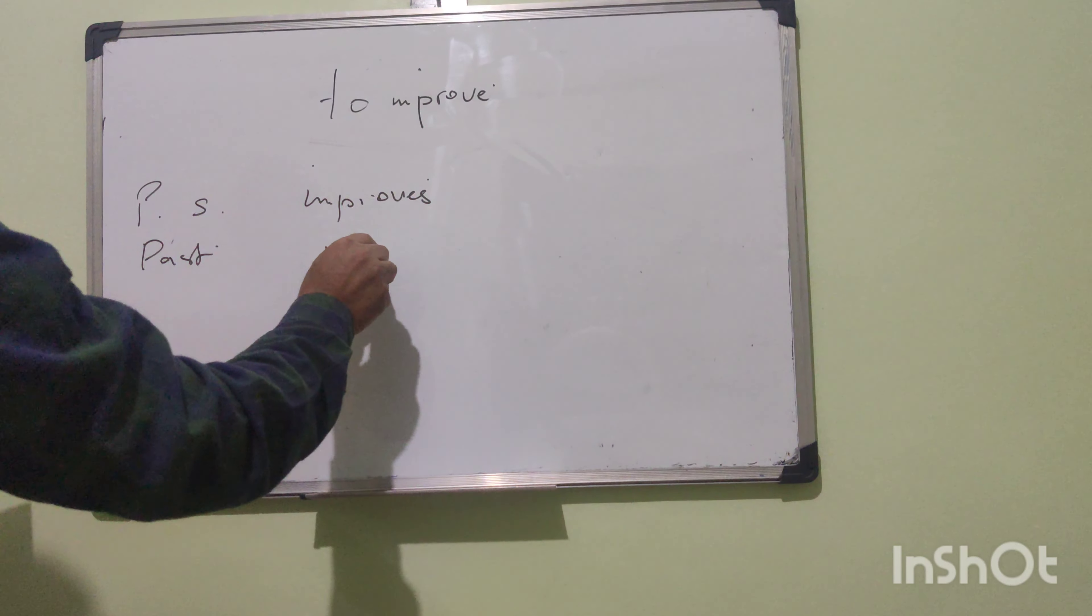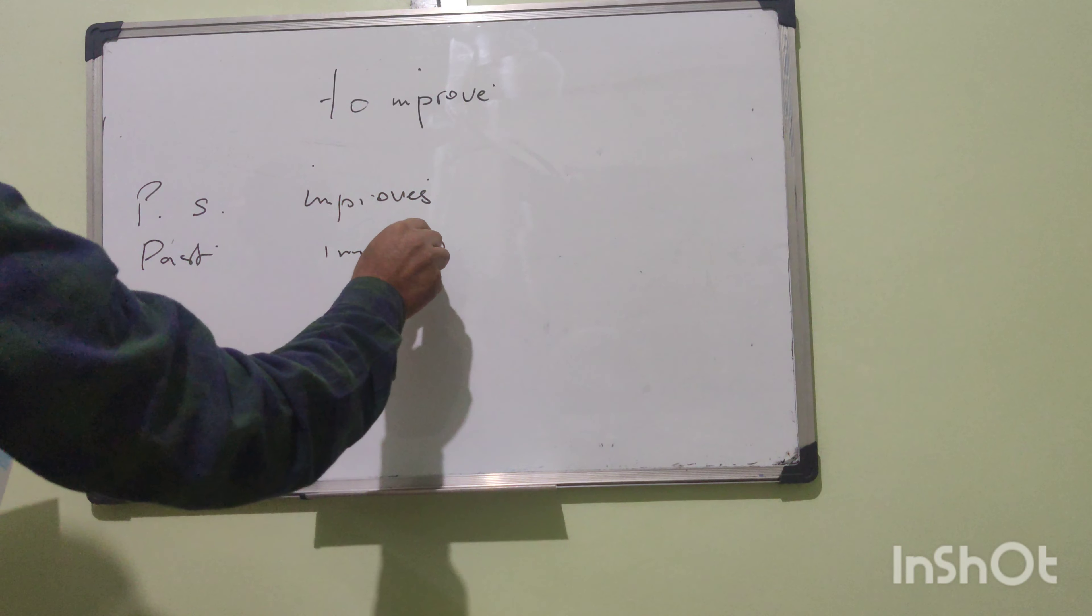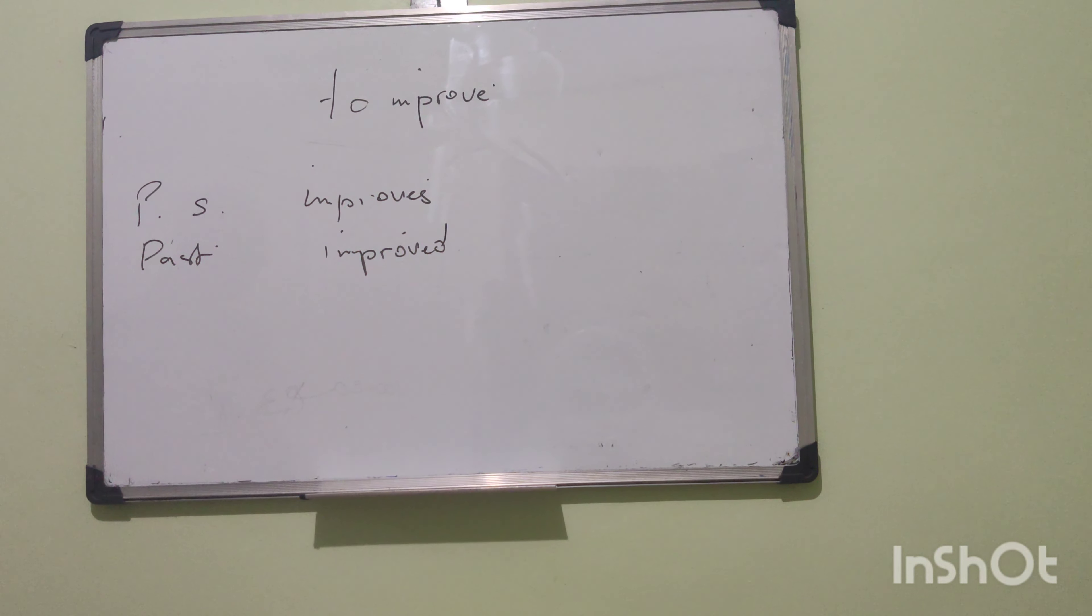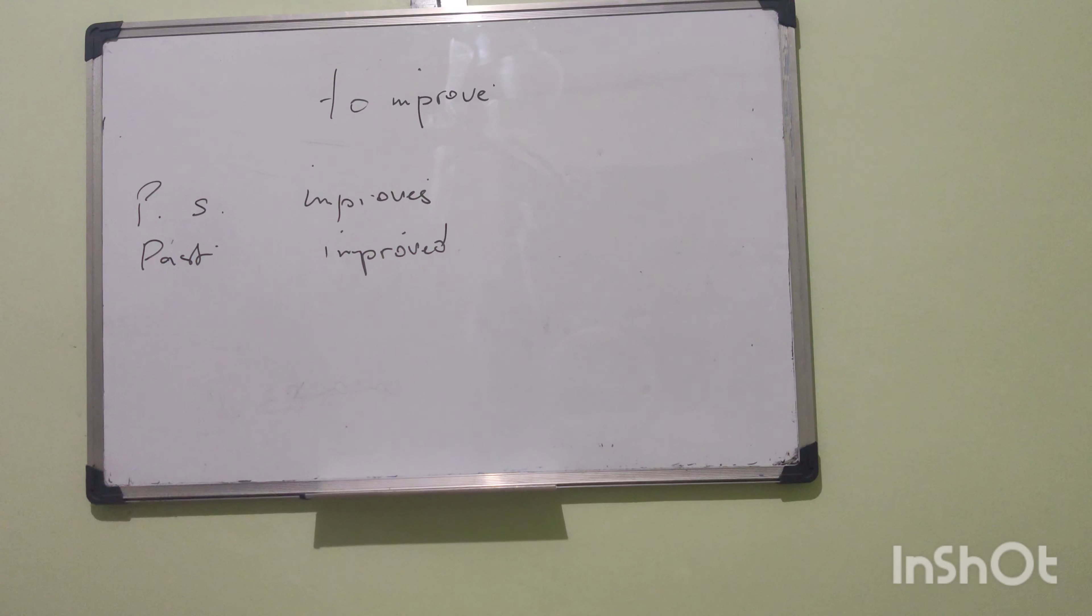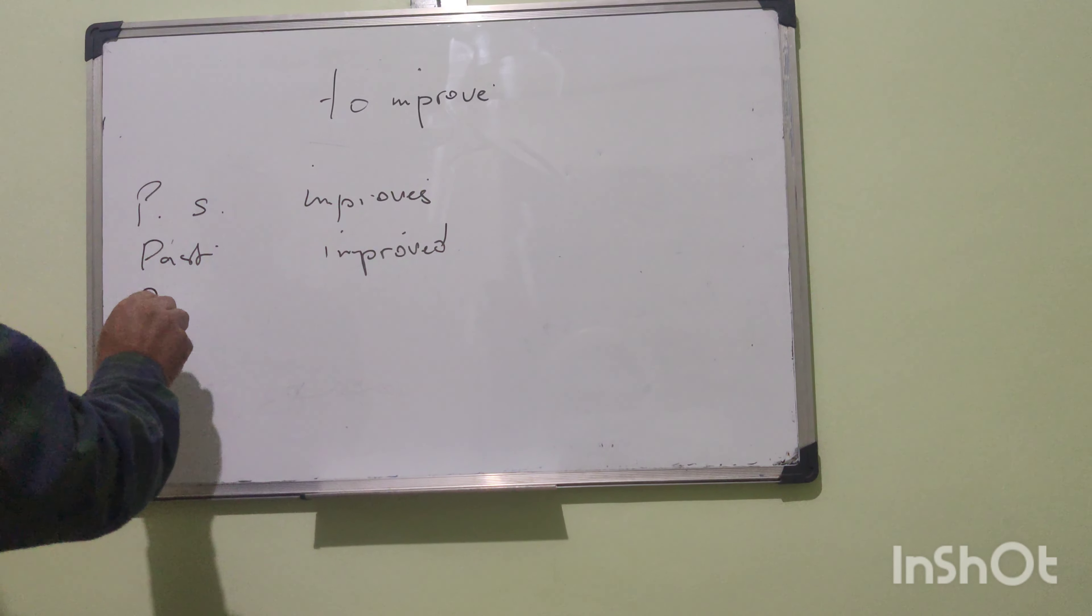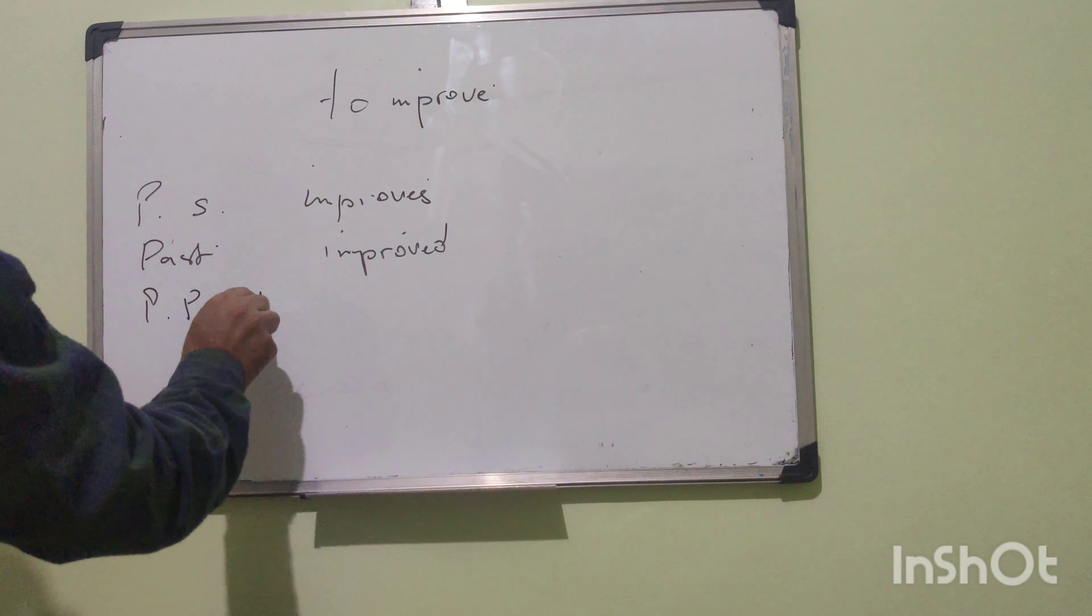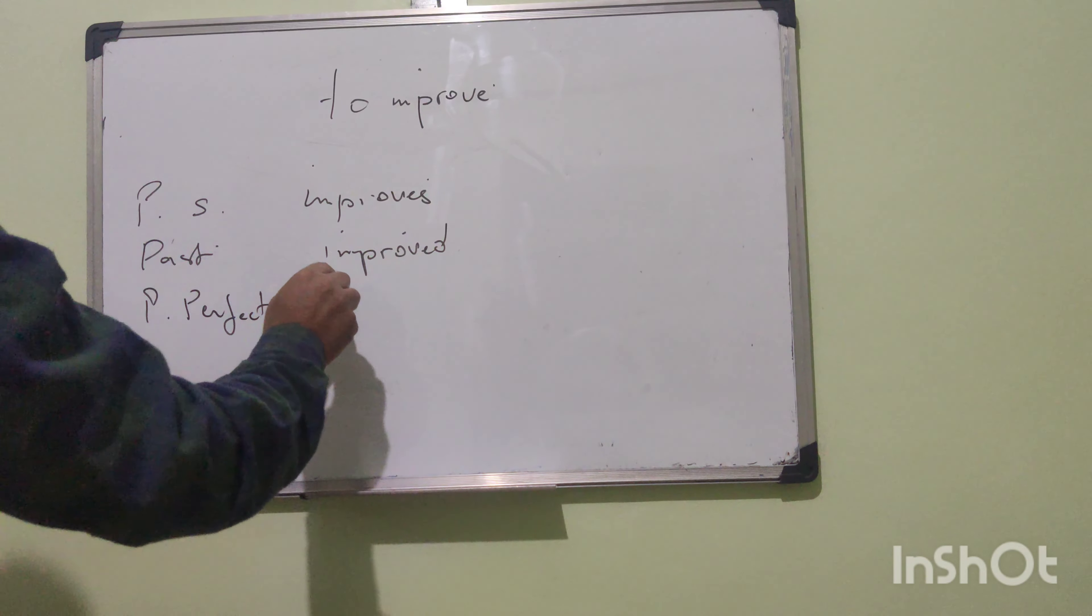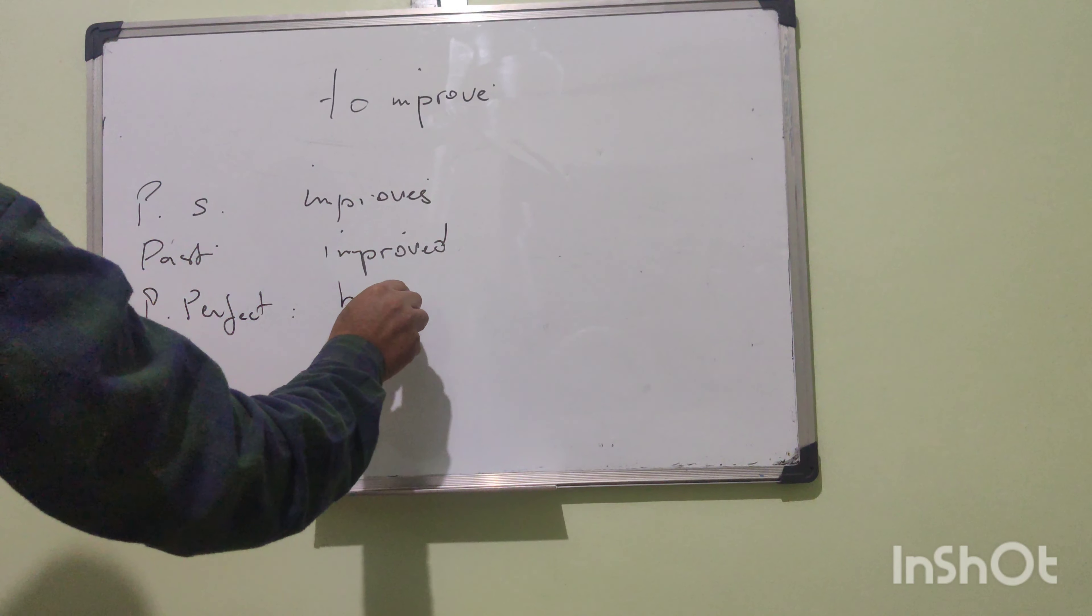The past is improved. The present perfect: has improved. Has improved. The past perfect.